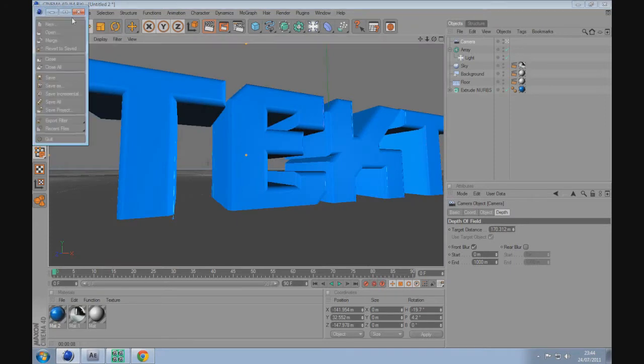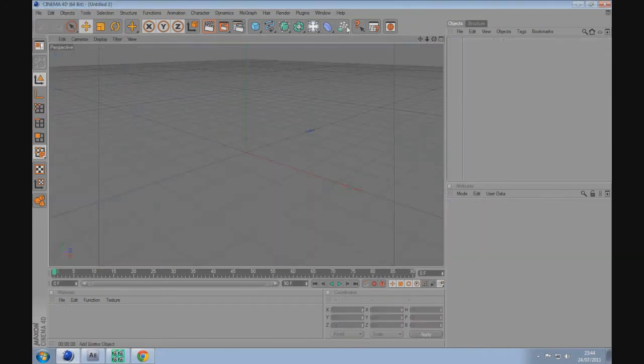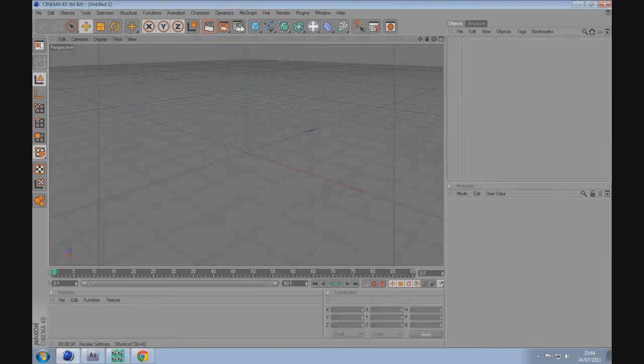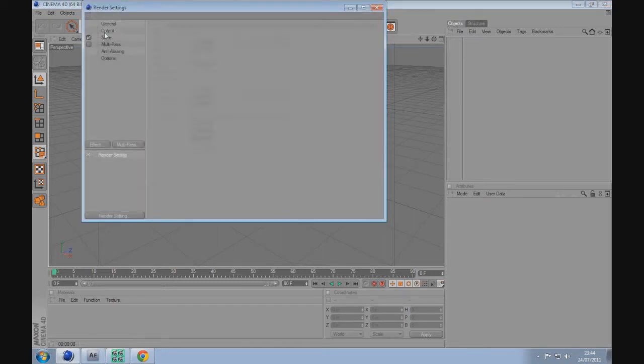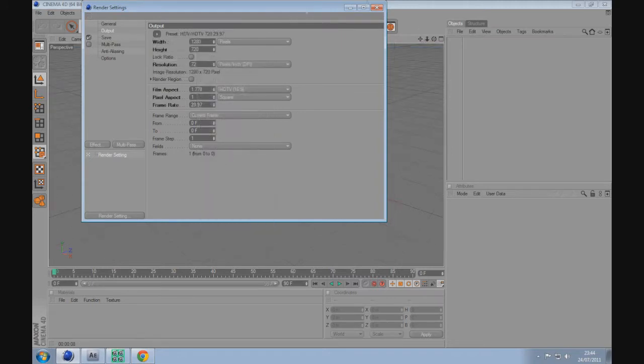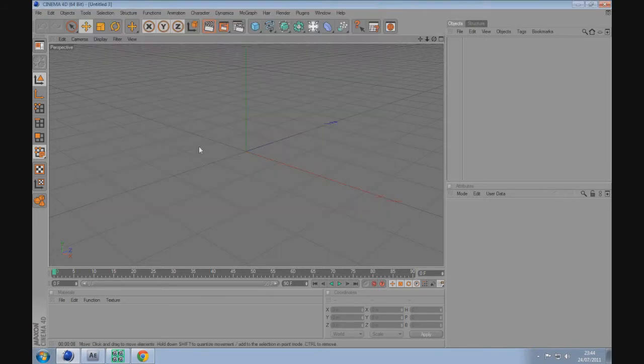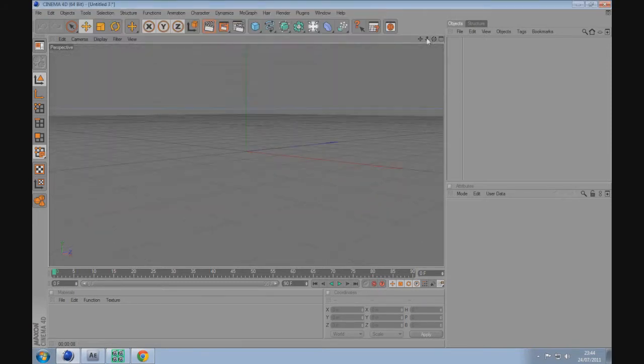You can see they've got shadows and obviously the reflections here. Let's get started in a new project. First of all, you want to change your render settings, so click on that, output, film and video, HDTV 720, 1280 by 720. That's HD.